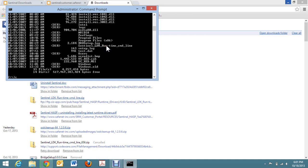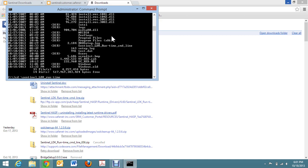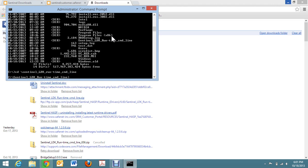Okay, let's do this again. CD, backslash, Sentinel, underscore, LDK, underscore, run, dash, time, underscore, CMD, underscore, L-I-N-E. There we go. It's important that you put the correct path in, as you just saw. I did a directory and I saw that I was missing the dash time. I had forgotten about that.